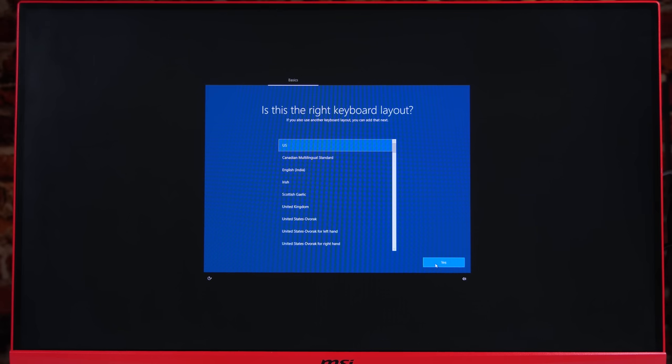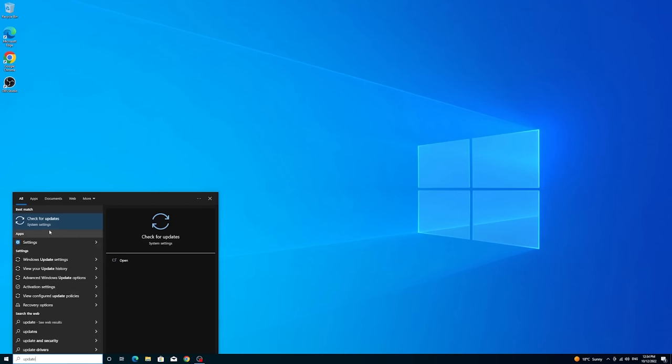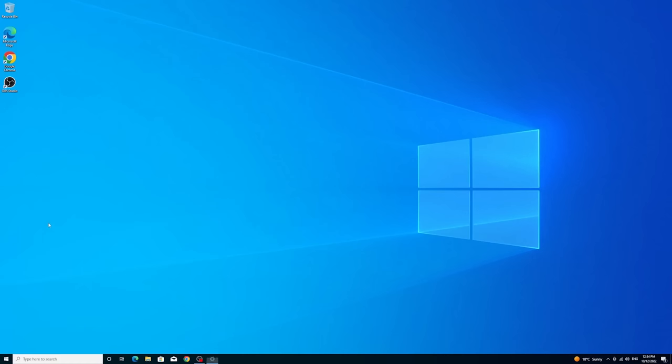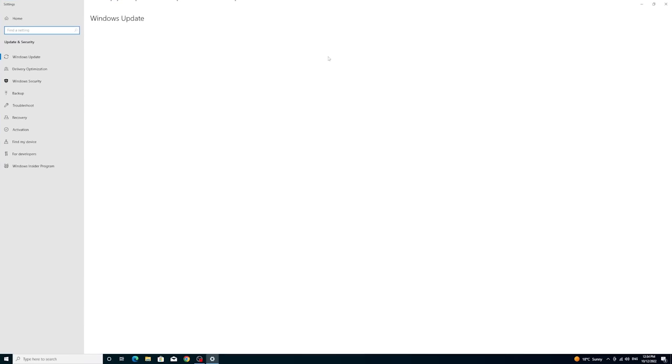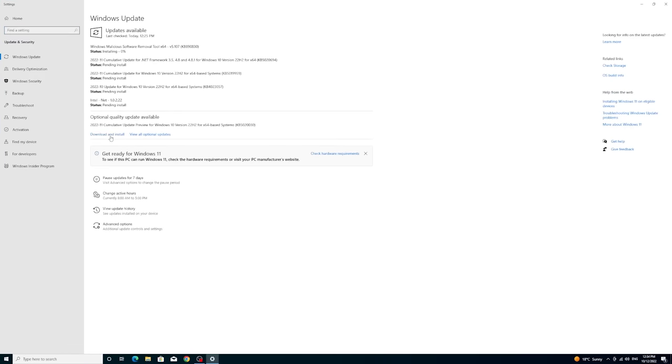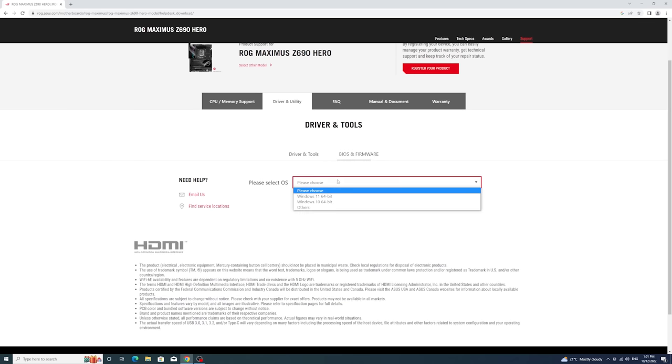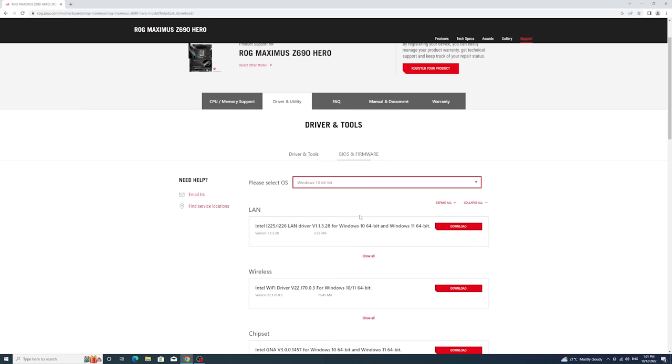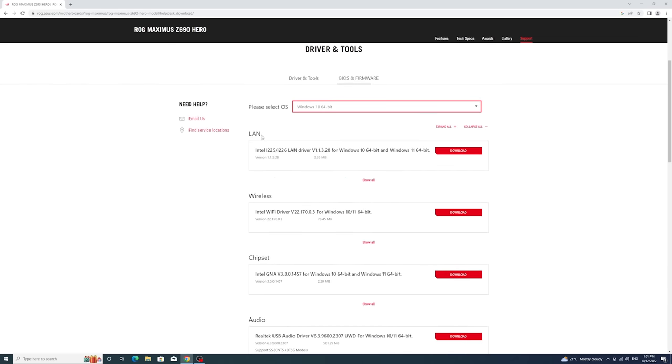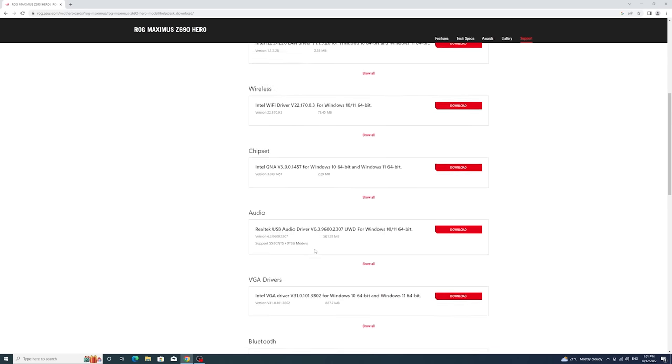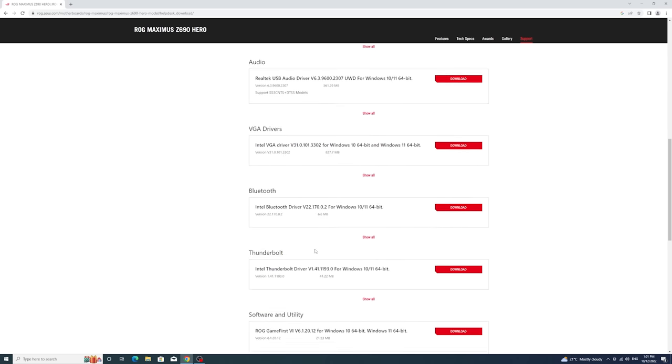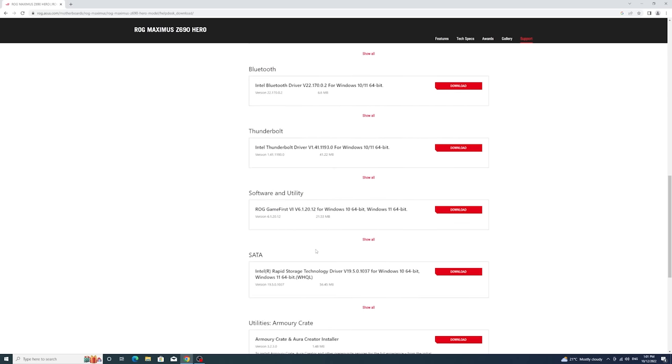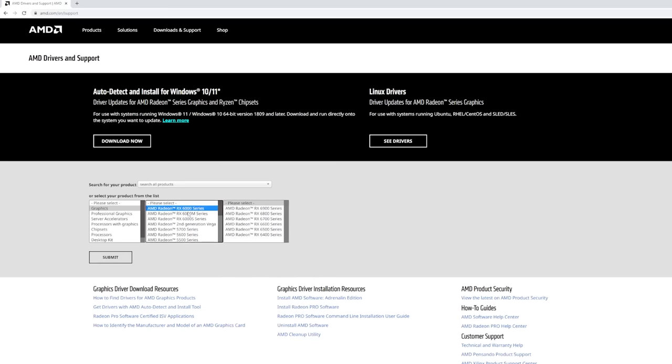We are now fully booted into Windows, and the very first thing that I like to do is connect to the internet and check for updates by typing update in the search bar. If your PC cannot connect to the internet and you have access to another computer, you can now search up your motherboard, find the driver in the utility section, and download various drivers such as LAN or Wi-Fi onto the USB to install onto the new computer. Simply extract the files and double-click on the applications to begin setup.